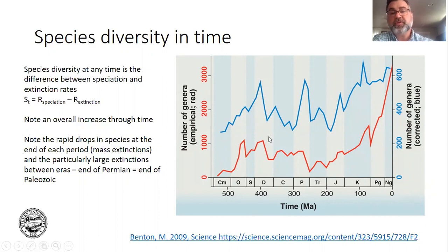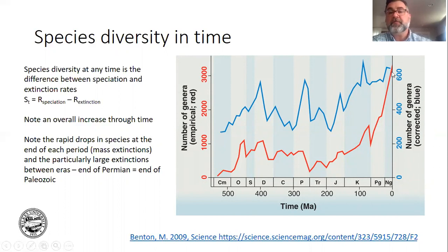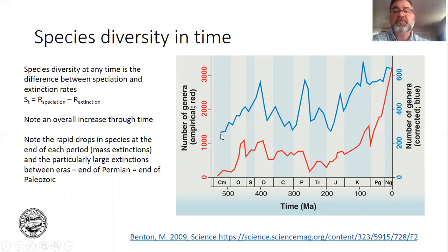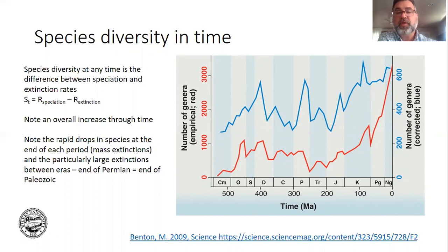These speciation and extinction events are completely natural. If we go back to the Cambrian and look at now, there has been an increase in the number of genera, which is supposed to be representative of the number of species. So that has increased over time, but it's not smooth at all.